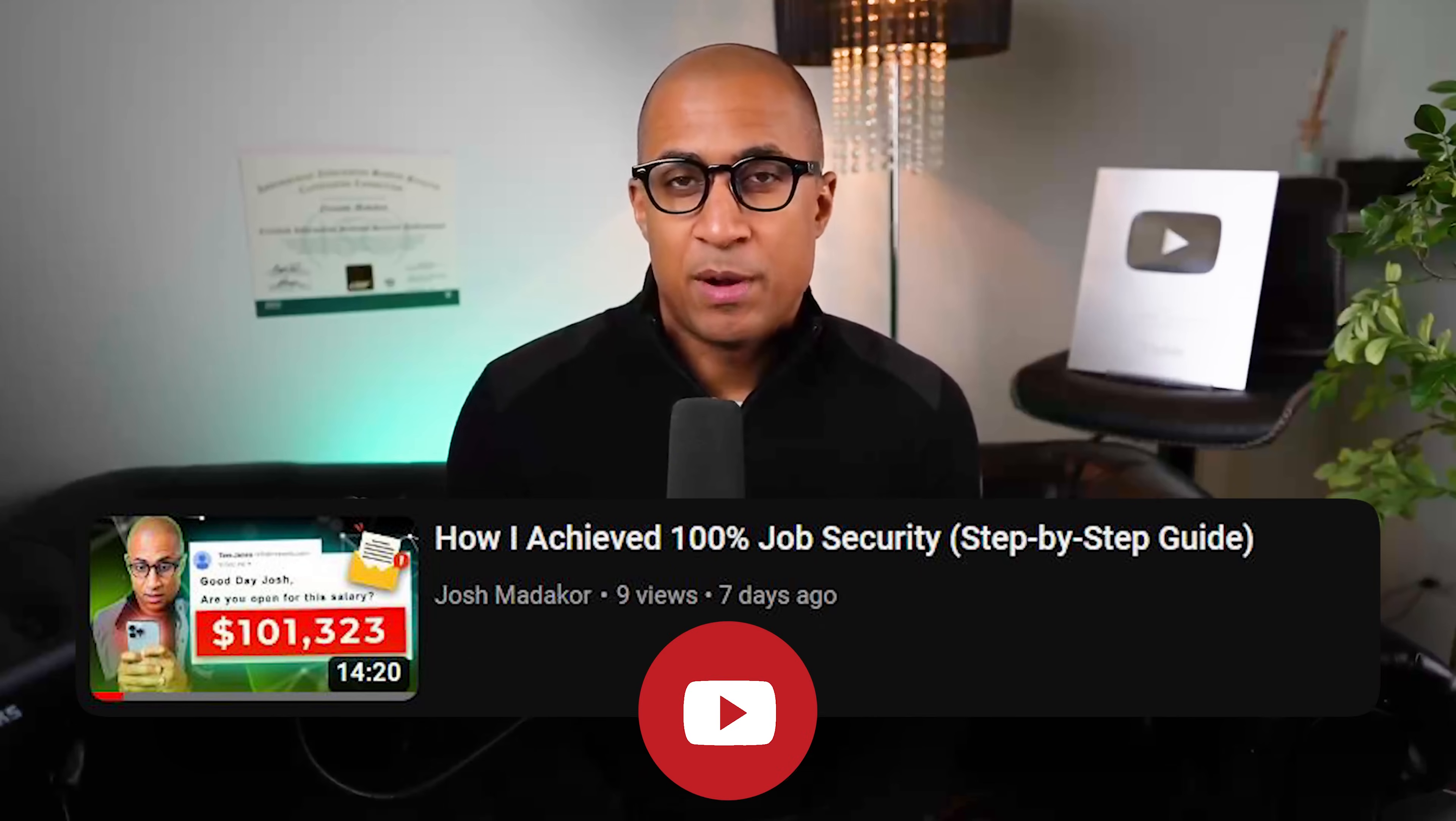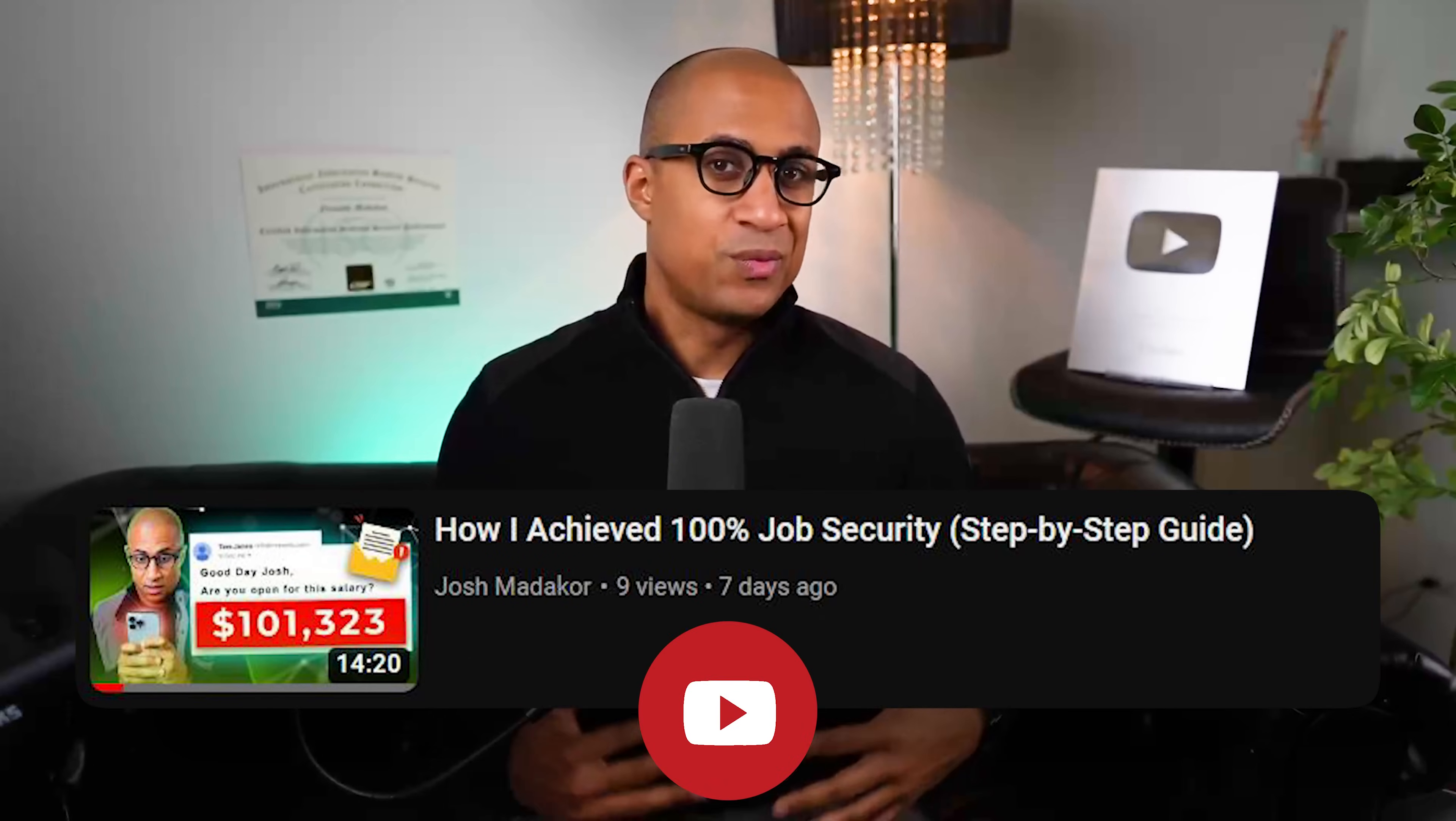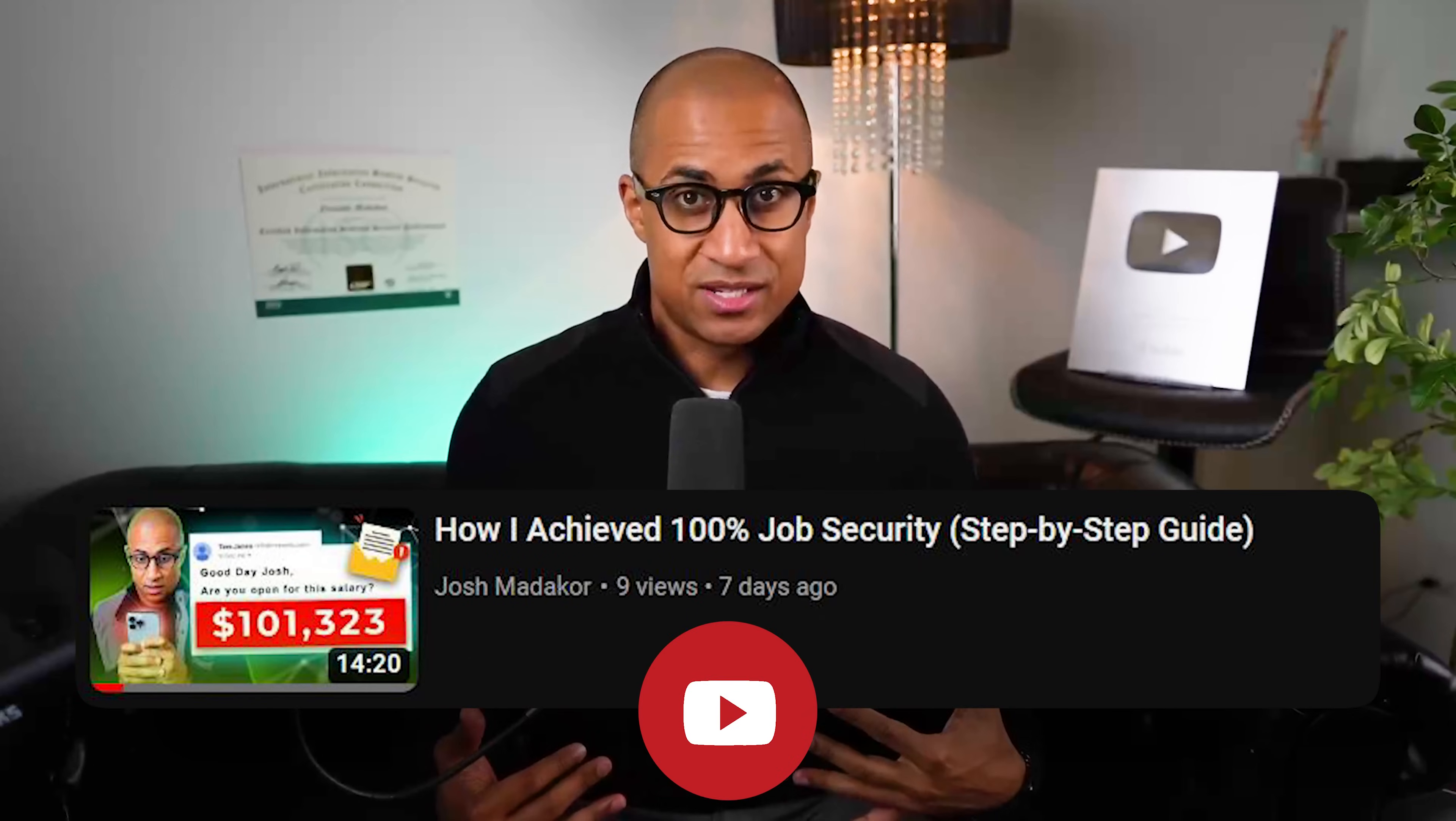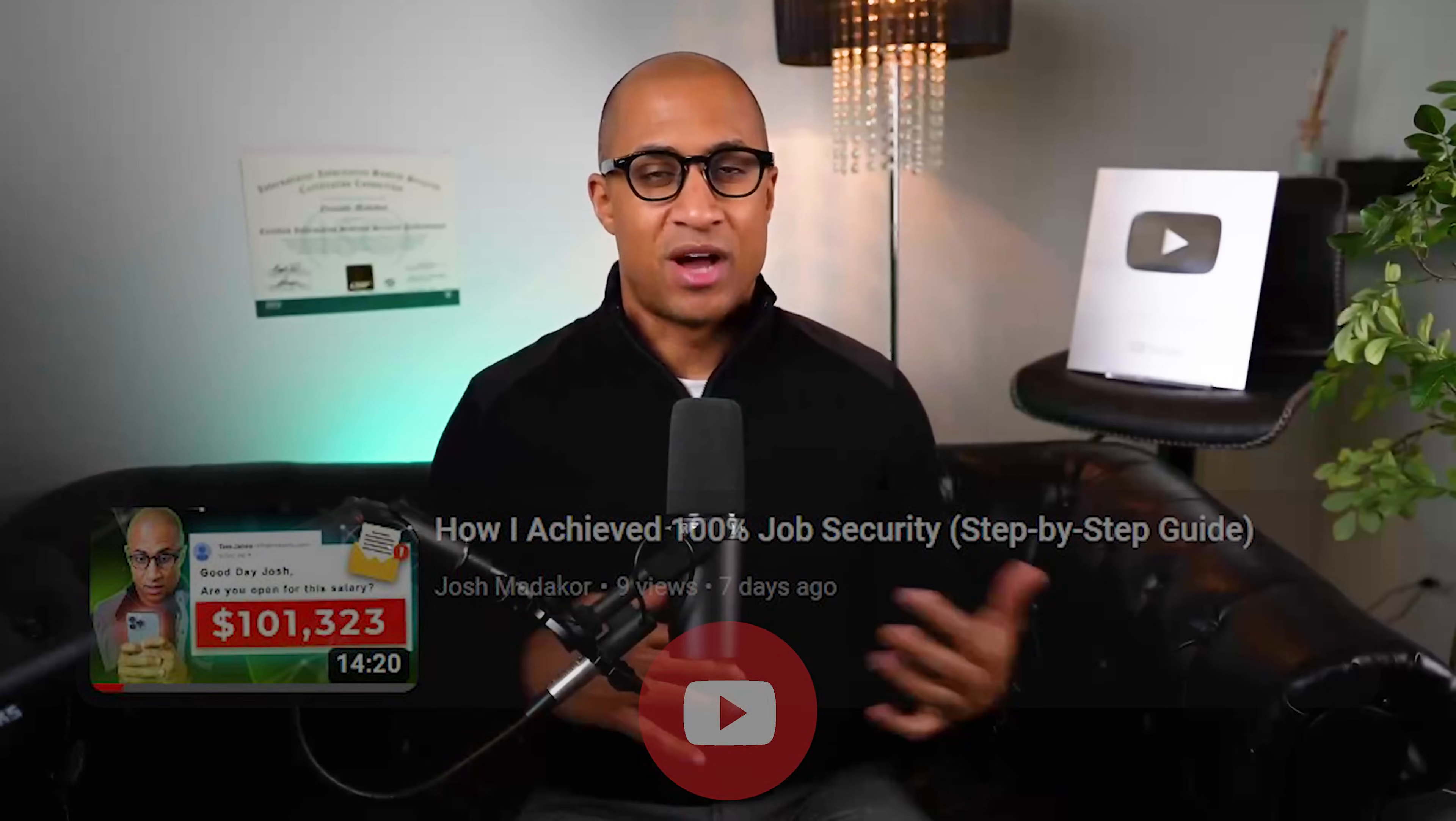I do recommend checking out the employability framework video. It really outlines the way you should think when you're trying to job hunt, like what you need to pay attention to and what's important, right? If you really just want to be highly employable and able to find jobs or move up in your current role or something like that, definitely check out this video. But yeah, I hope you liked my analysis. Thanks for watching, and we'll see you in the next video.